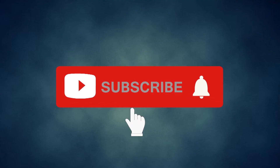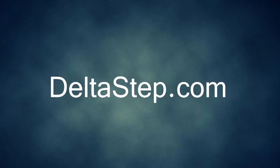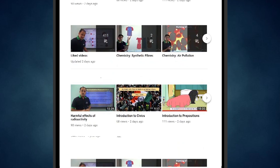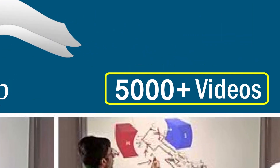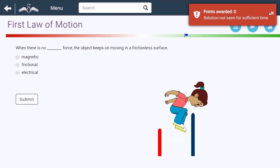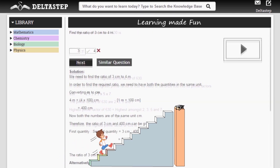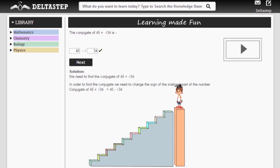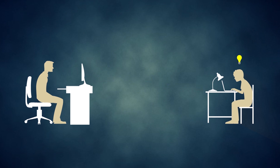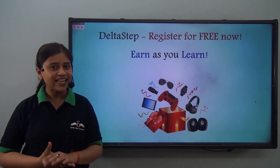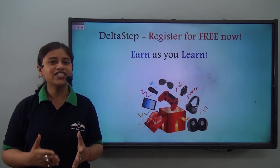Don't forget to subscribe to our channel and hit the bell icon. You can also register for free at DeltaStep.com or download the DeltaStep app to learn one-to-one with our teachers or access all 5000-plus videos as per your school syllabus. Master each topic with adaptive practice technology, get millions of questions with step-by-step solutions, unlimited mock tests, instant doubt resolution, and learn via games to win prizes like PlayStations and iPads. At DeltaStep, learning is fun, easy, and rewarding.